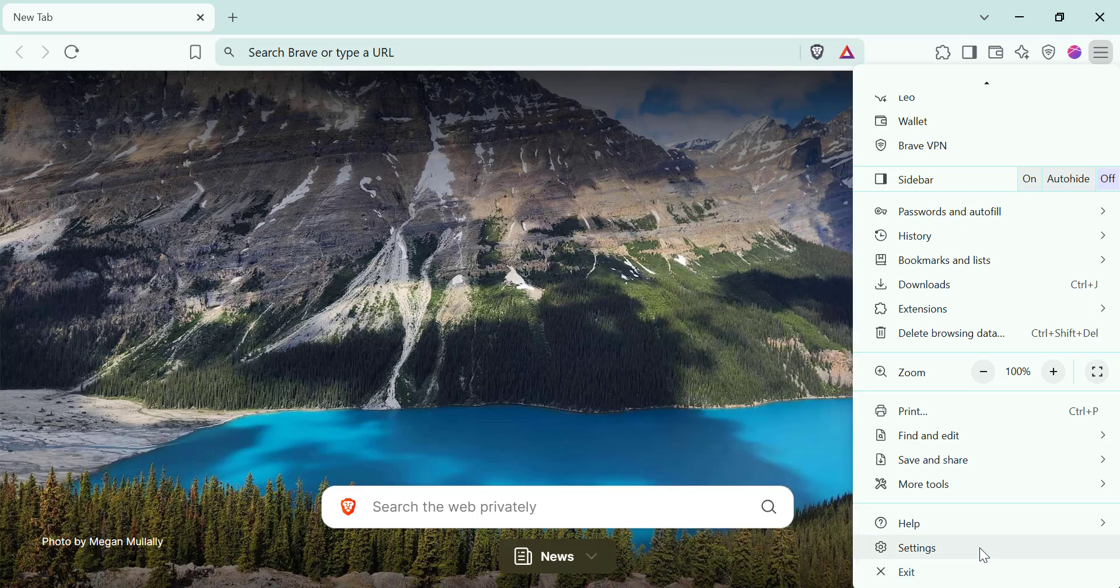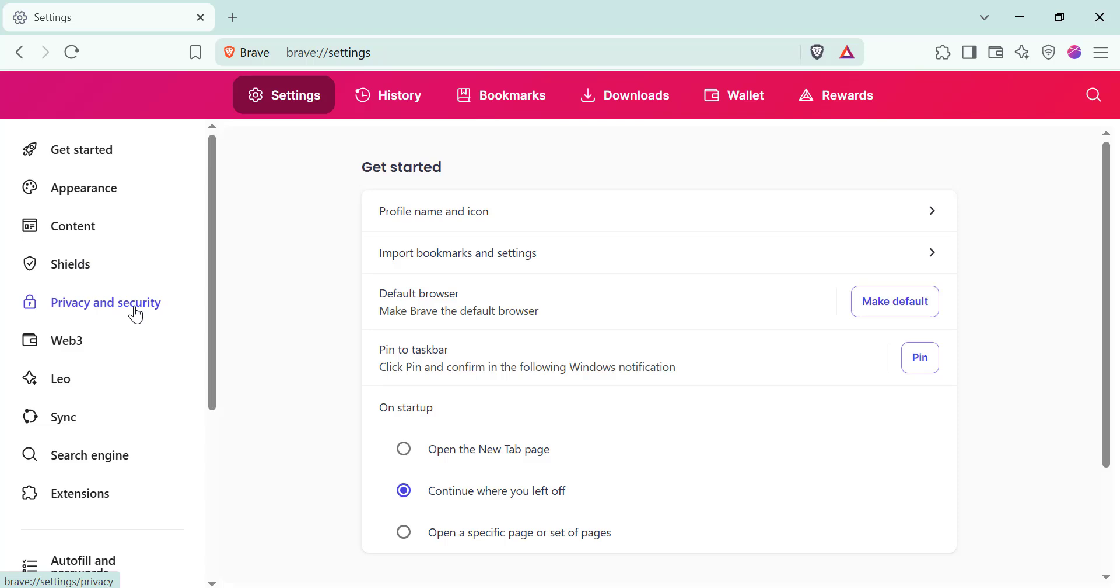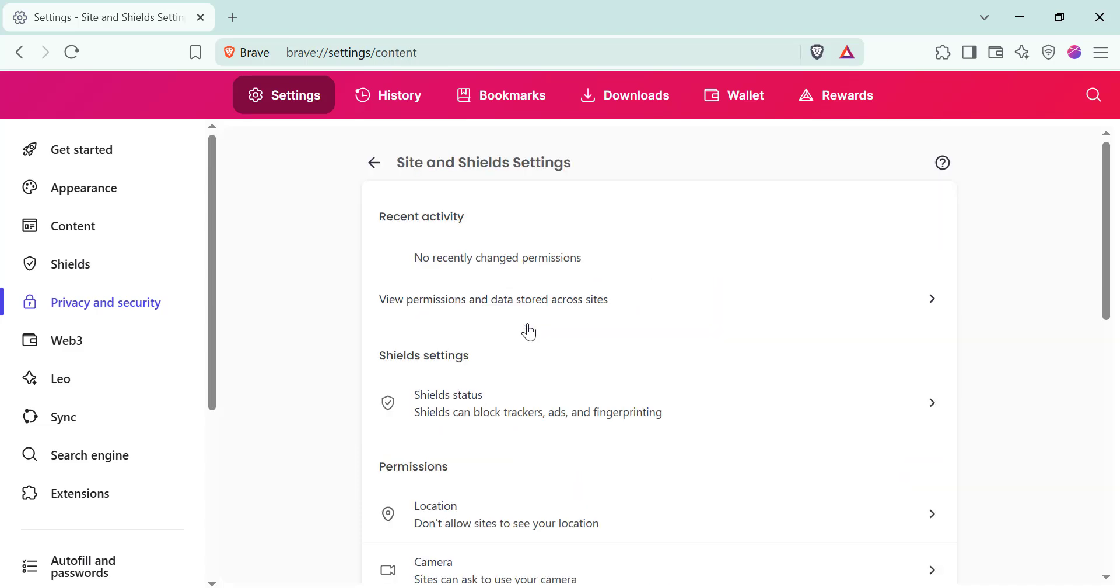Then on the left side, click on privacy and security. Following this, scroll down and find site and shields settings. Click on it to open more options.